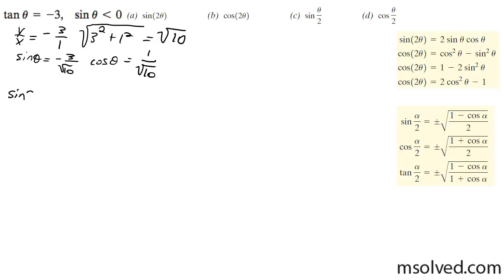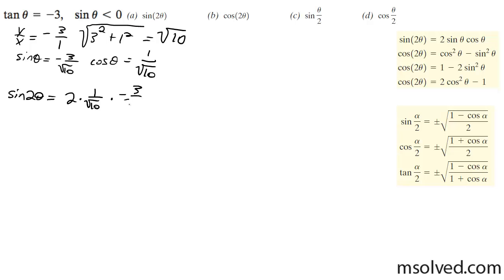The double angle of the sine is equal to 2 times 1 over the square root of 10 times negative 3 over the square root of 10, which makes it negative 6 over 10, equal to negative 3 over 5.